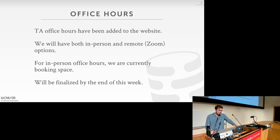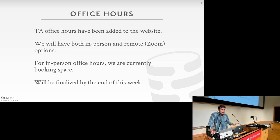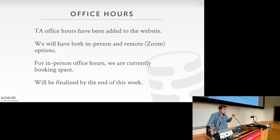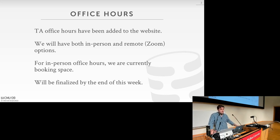For office hours — last time we didn't have full clarity yet. We've added the TA office hours to the website. Some will be in person and some will be remote on Zoom, so feel free to choose between those options. We're still finalizing the exact physical locations for in-person hours, but everything will be finalized on the website by the end of this week. The plan is to have most or all days of the week covered, with more availability on days leading up to a big project deadline.